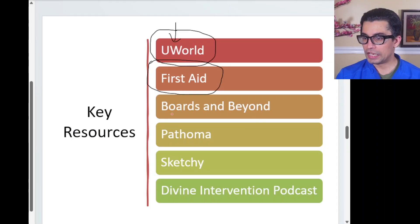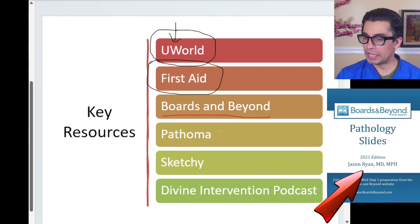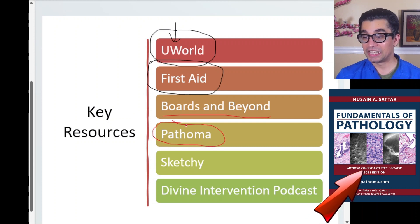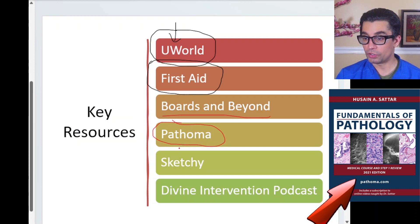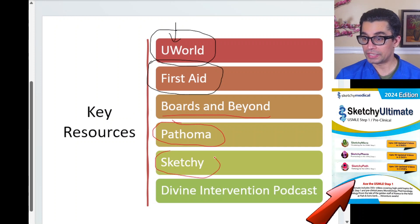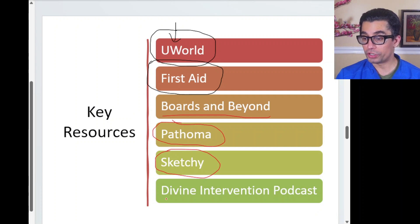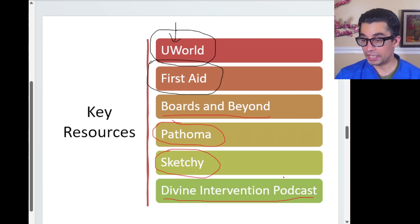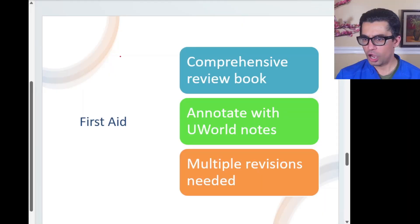Boards and Beyond is decent. Pathoma is excellent — it has lectures you can purchase alongside the reading material, which is a great way to go through it. Sketchy is good for pharmacology and microbiology. The Divine Intervention podcast is also an option for supplementary material. Don't go too deep though — you don't need to become a pathologist. First Aid and Pathoma will give you exactly what you need, and sometimes even more.